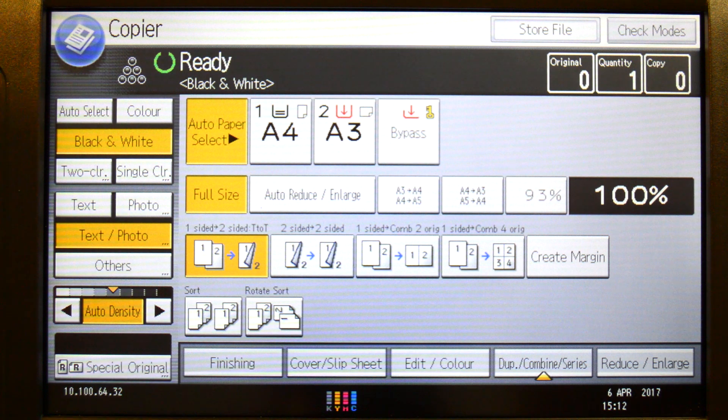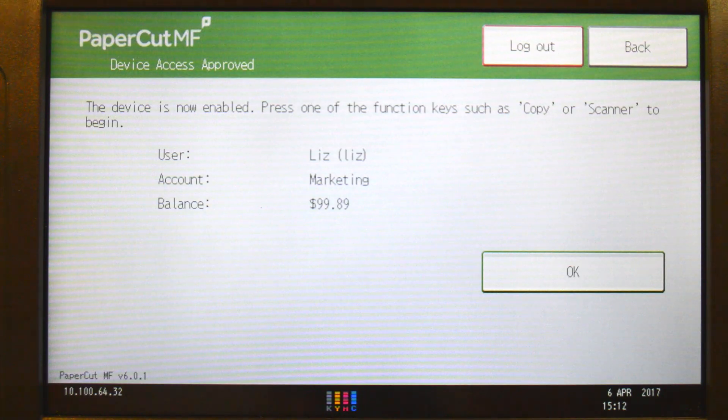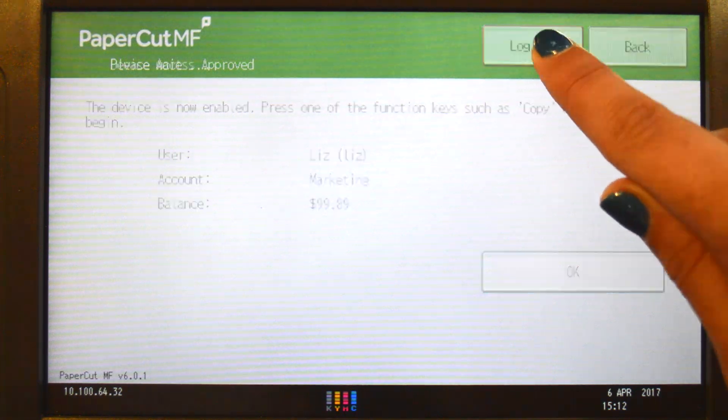When you're finished, you can return to PaperCutMF's print release or integrated scanning, or simply log out.